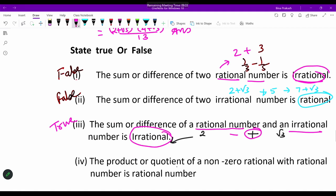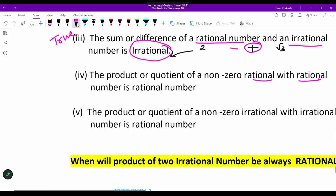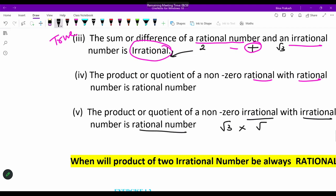Similarly, 'The product or quotient of a non-zero rational number with an irrational number is irrational.' Non-zero is important because division by zero is not defined. The product of two irrational numbers like √3 and √5 gives √15, which is irrational — not rational. So this is also a false statement.